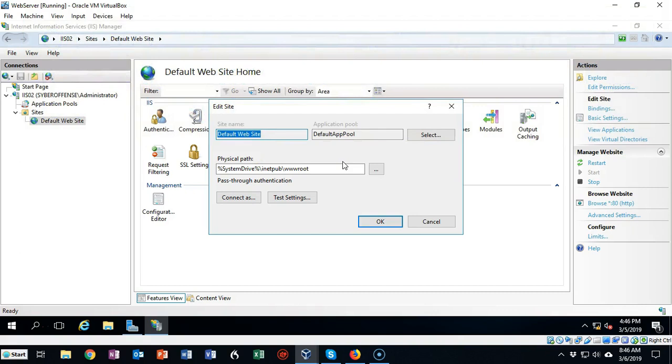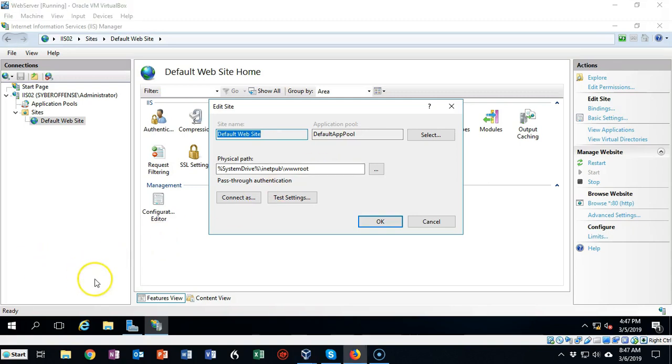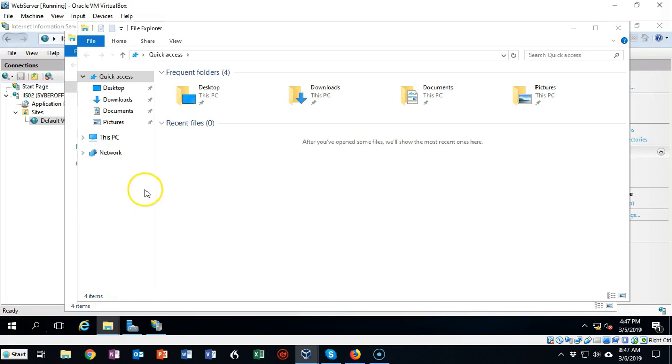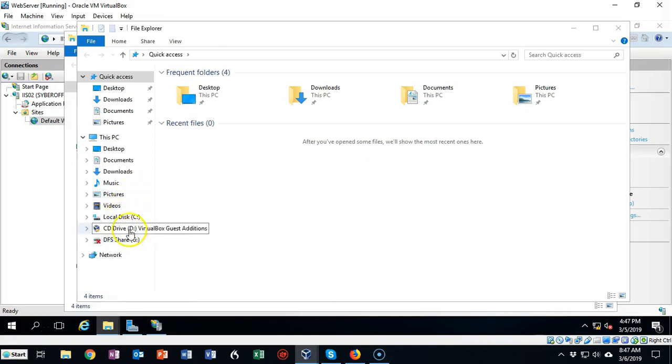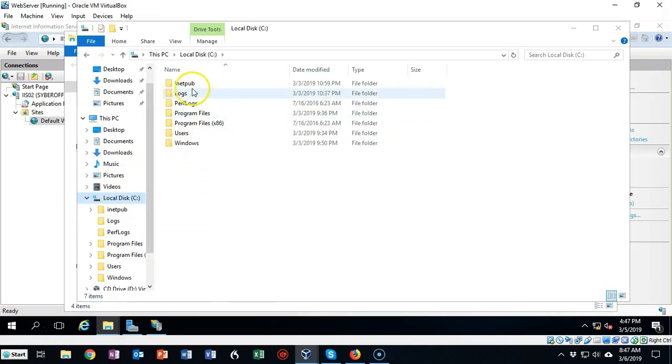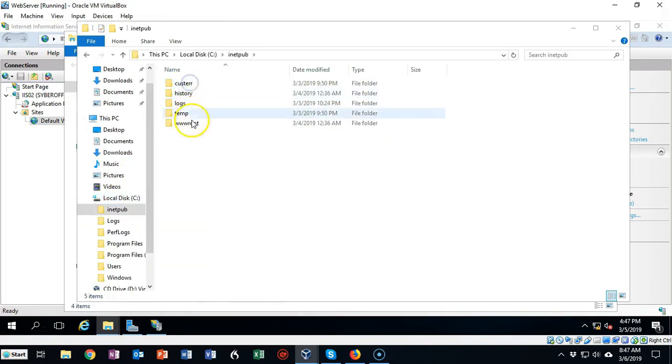What we're going to do now is create some default content up inside of this www root folder. So let's go down to our file explorer and open that up. We're going to go to the root of our C drive, go to that inetpub, and there's our www root folder.